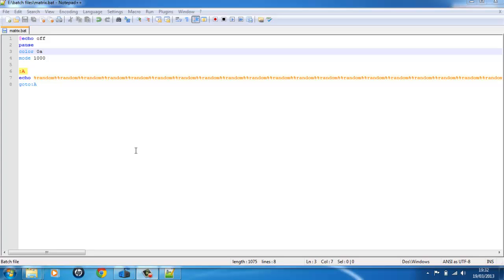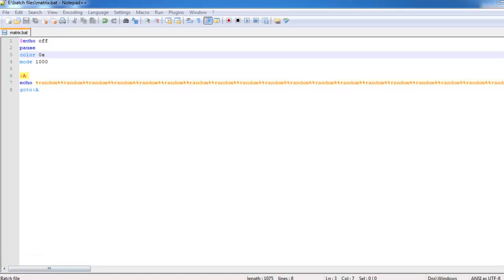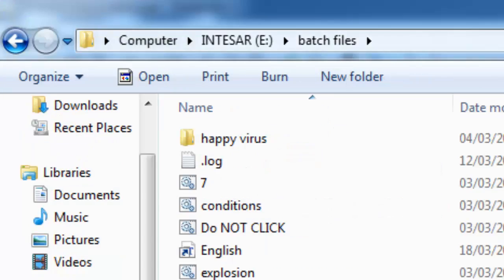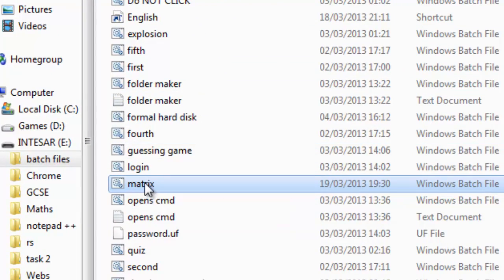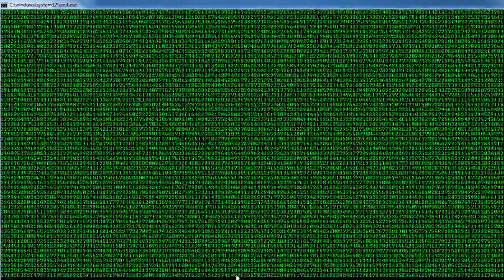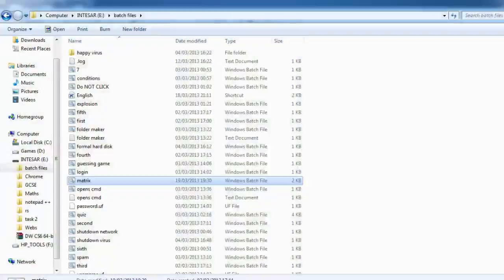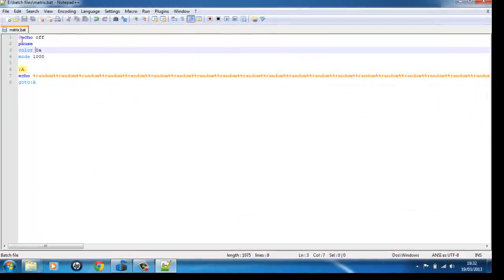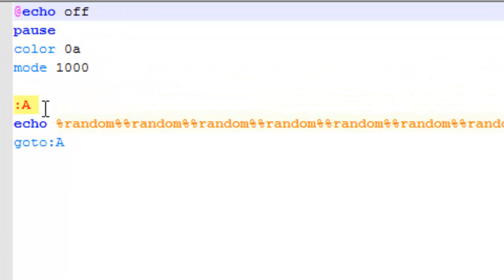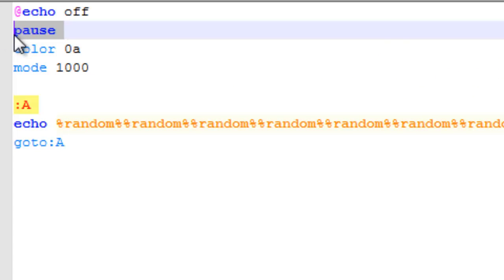Hello, today I'm going to talk to you about how to make a command file of a matrix — basically, how to do this. I know it's just a really simple program, but it looks kind of cool. I'm just going to show you how to do it. Basically, you just say put echo off, then tell it to pause, and this just opens the command box.